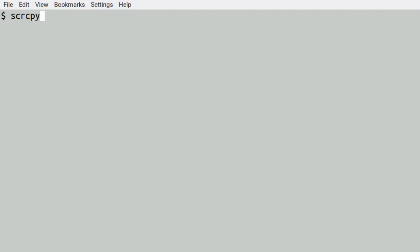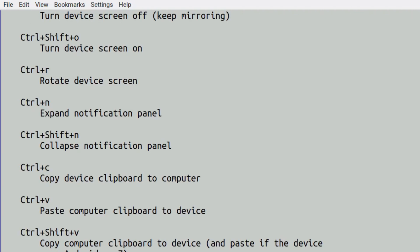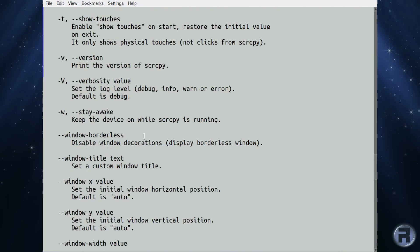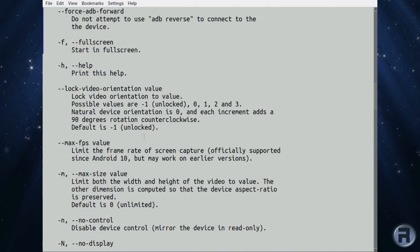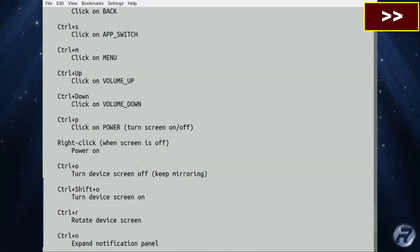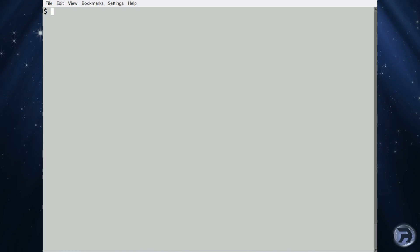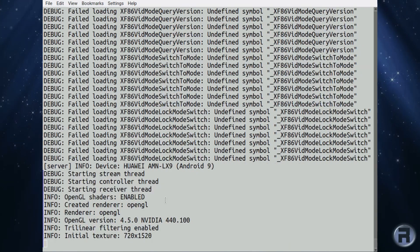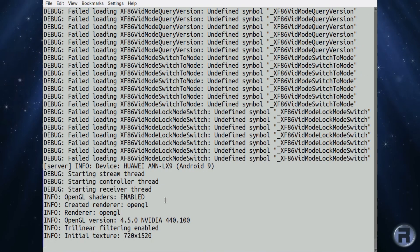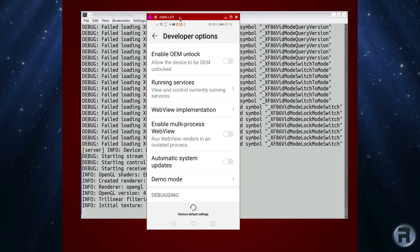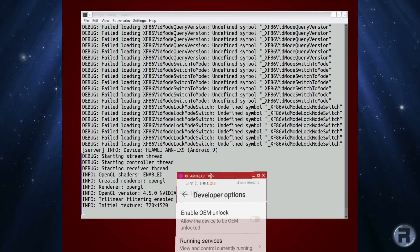Scrcpy has a lot of options — too many to list in this video, otherwise we'd be here all day. But if you scroll down there are some which are more useful than others. So you issue the command scrcpy, and in this instance I get a lot of debug messages which you can ignore. It loads the OpenGL shaders for a nice speed boost — OpenGL version 4.5 — and there's your window.